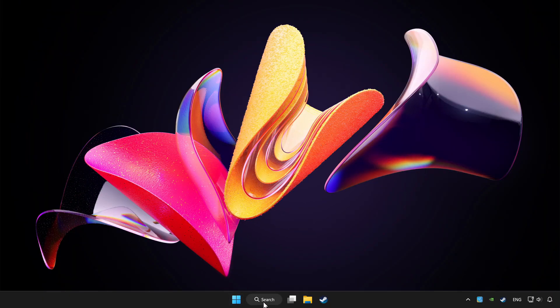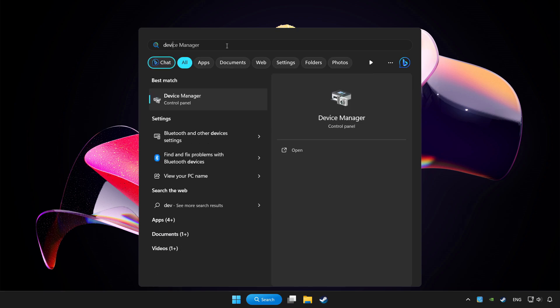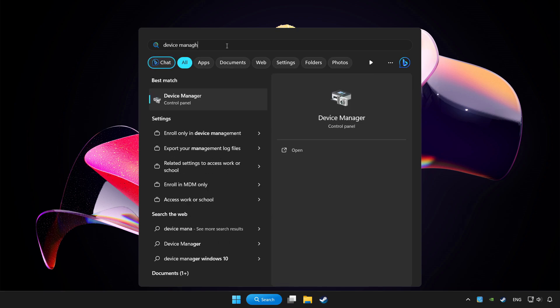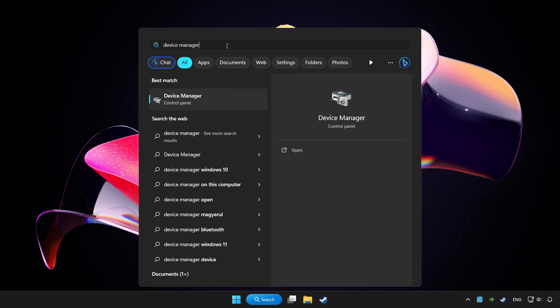Click search bar and type device manager. Click device manager.